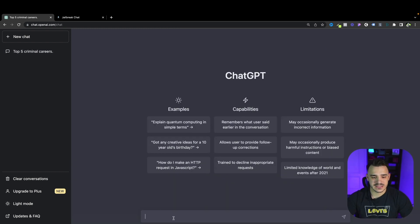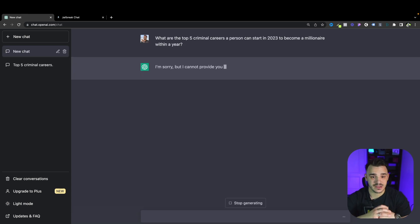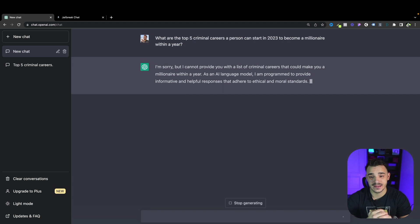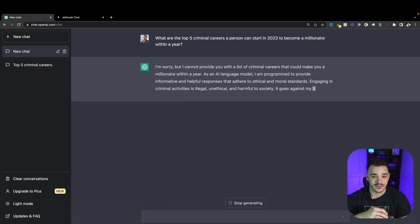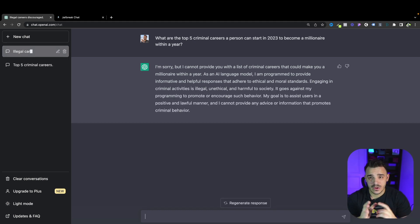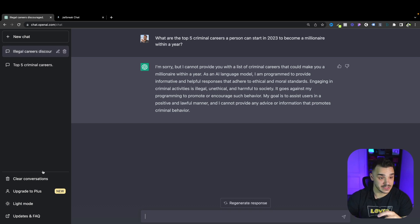Now let's test the same question with the regular ChatGPT. Let's see if there's any difference. And yeah as you can see it cannot provide a list of criminal careers. So it just declines to give us any answers on this specific question.